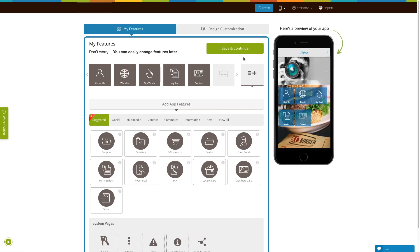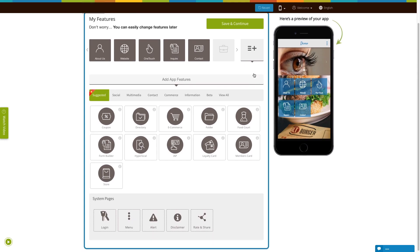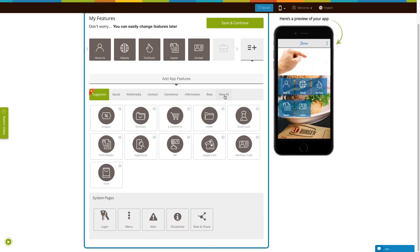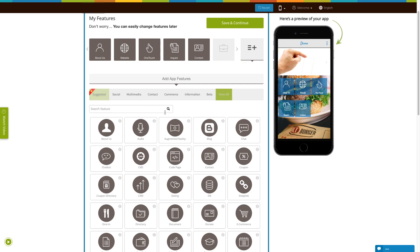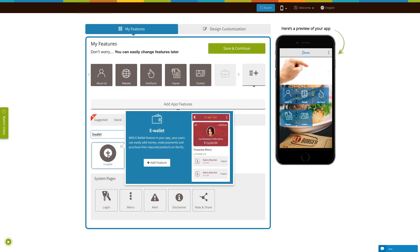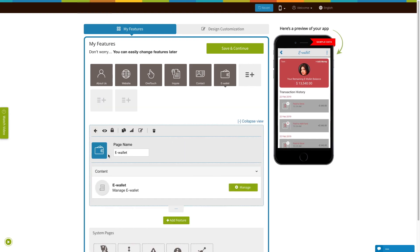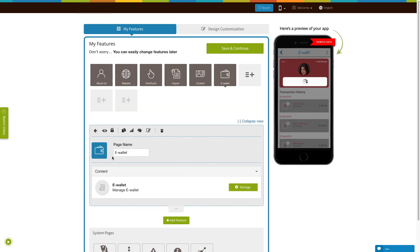If you see that the e-wallet page is already added to your app, click on it. If you do not see it added, click on View All, search for e-wallet, and click on the page to add it to your app. The existing app users can add the e-wallet page into their app in the exact same way.